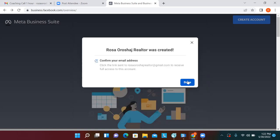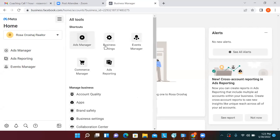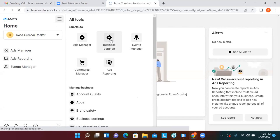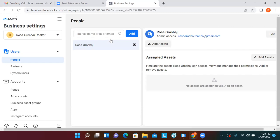Check your email and confirm it. Once you confirm the email, click on the three lines at the top left and go to Business Settings. That's where everything starts. From the left-hand side, top to bottom, you've got People — that shows the new personal profile.